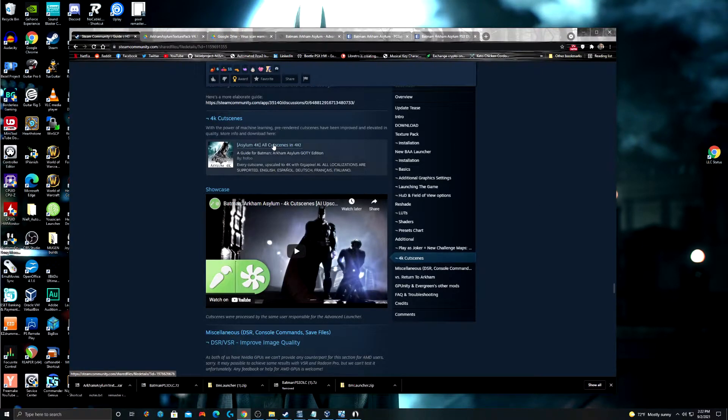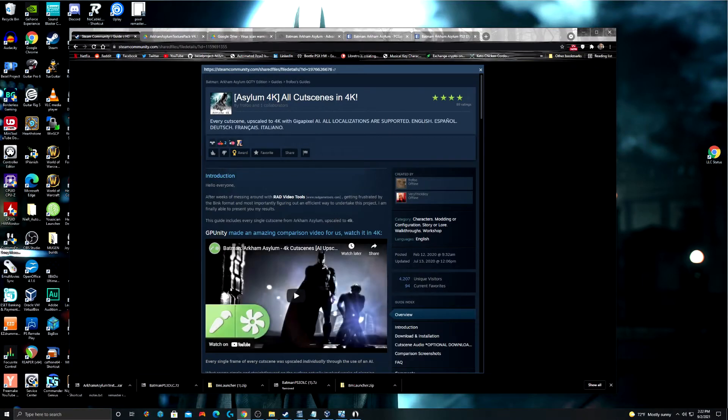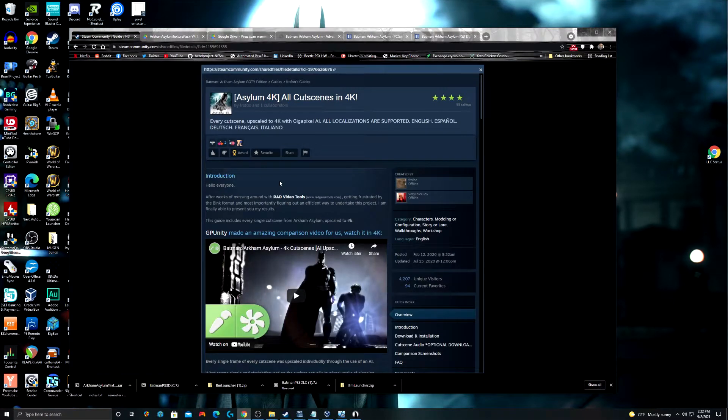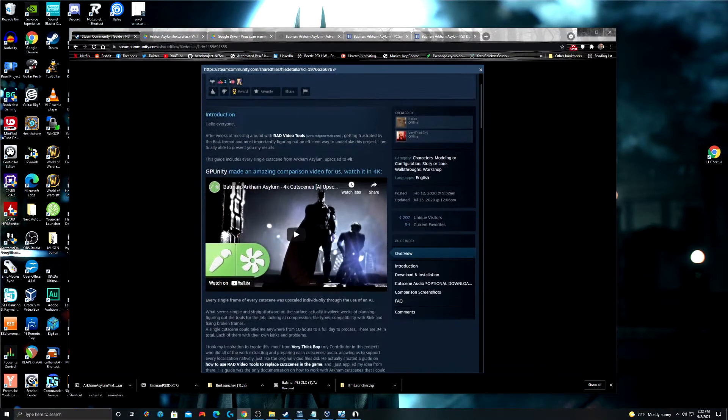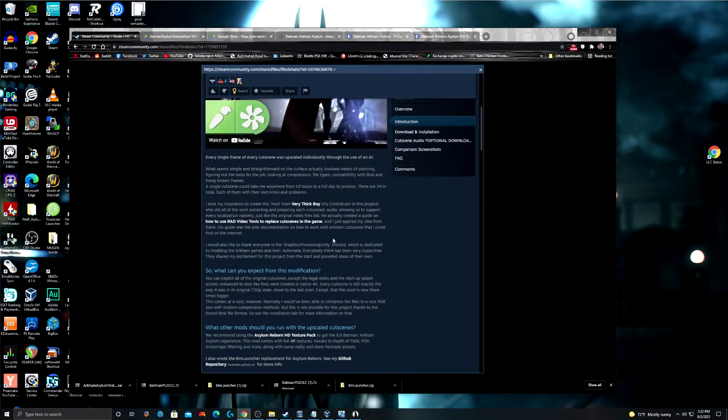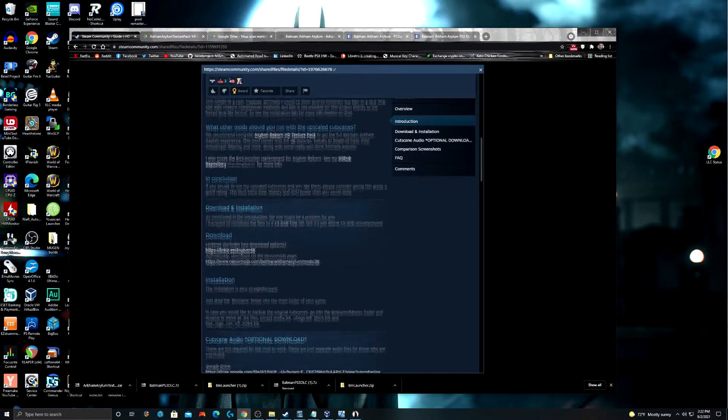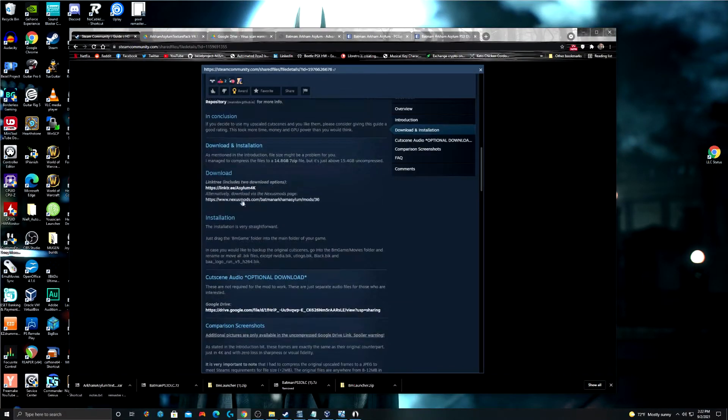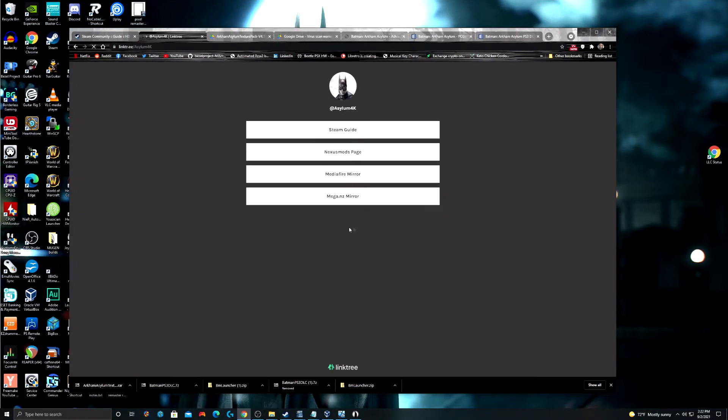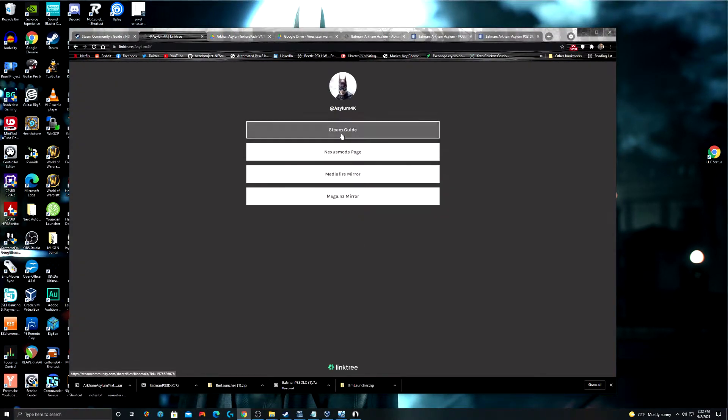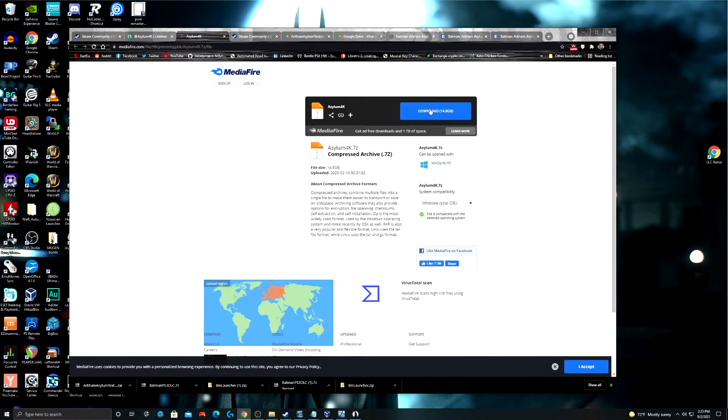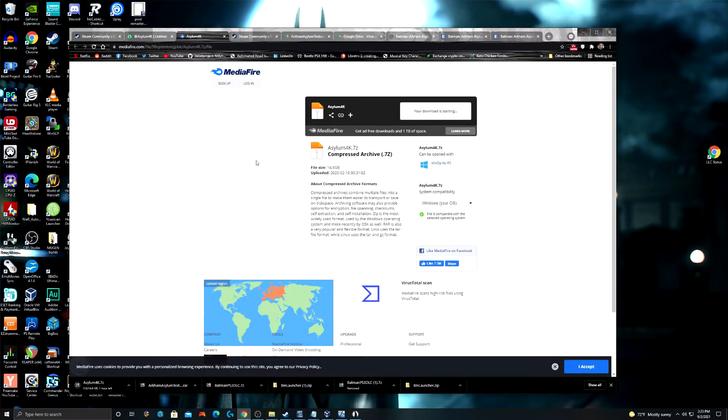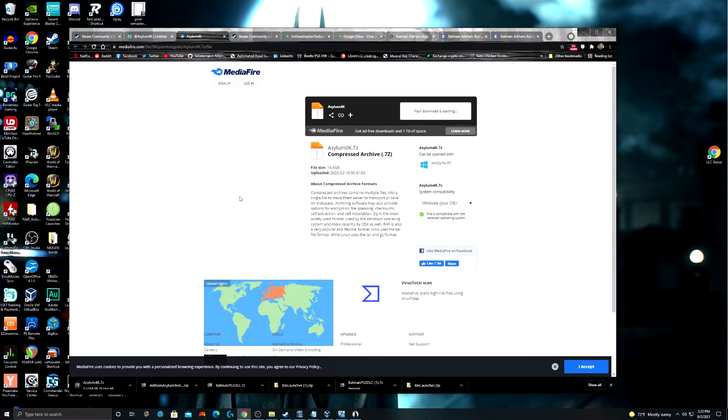In order to download the cutscenes just go ahead and click on this link here. And this is going to give you another guide. And this is going to bring you up to how to do the 4K cutscenes. You can download them via either one of these two links. This is going to be a download that's going to take a very, very long time. I use a media fire mirror here. It's almost a 15 gig download. So, it's going to take a while for you to download all these files.